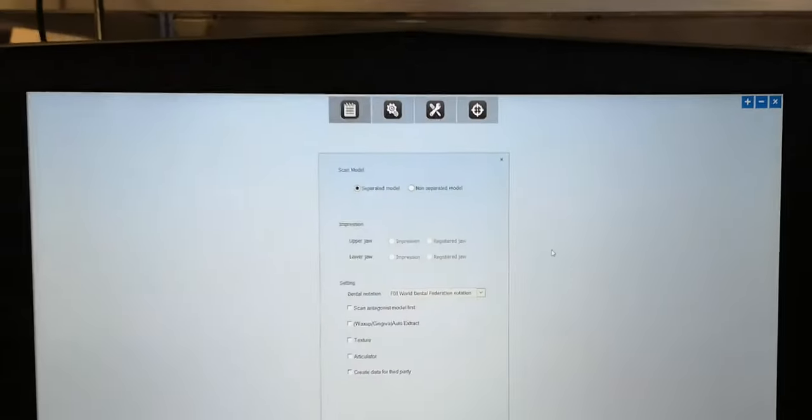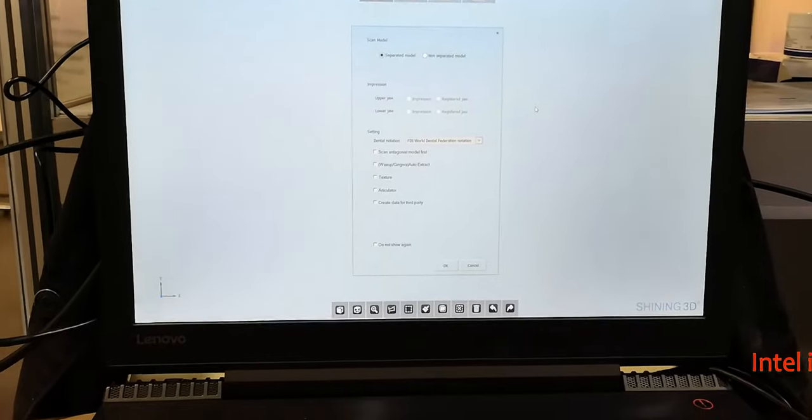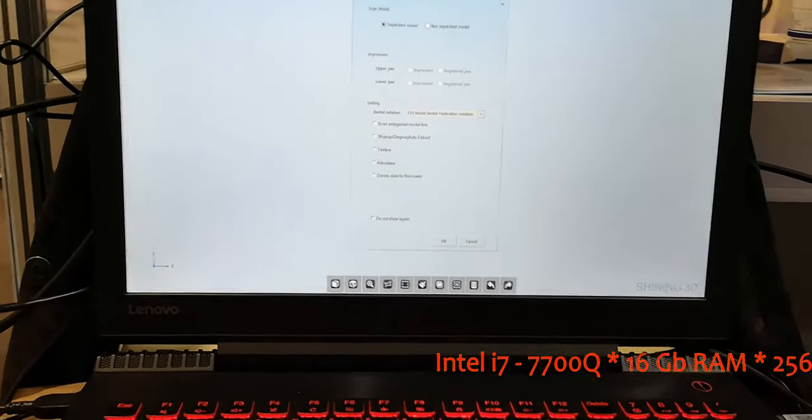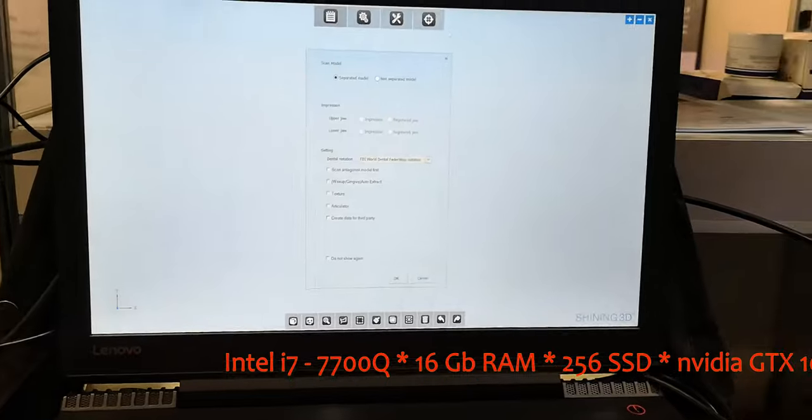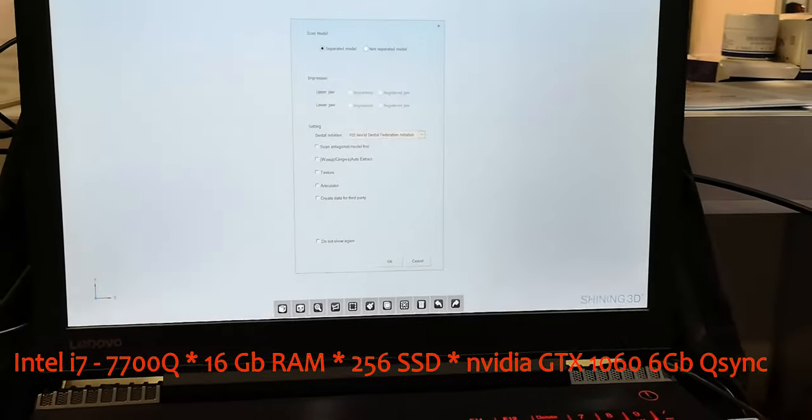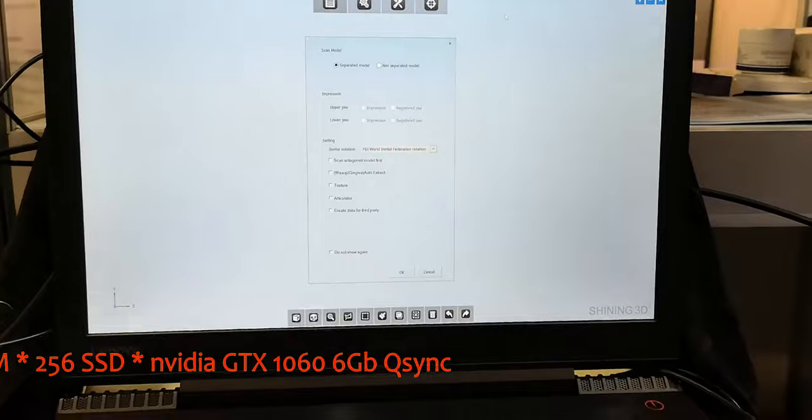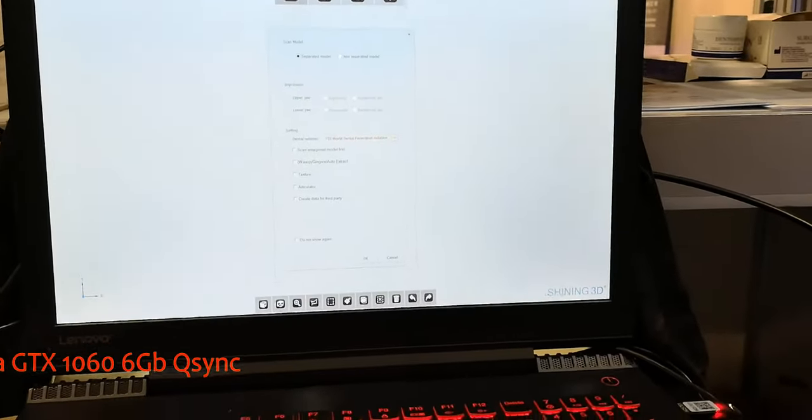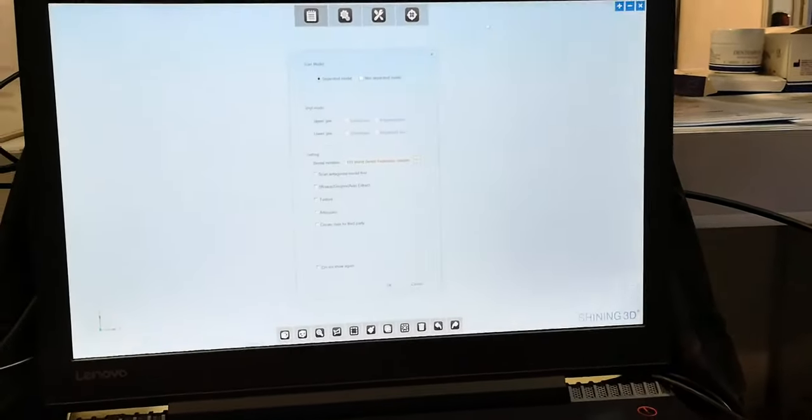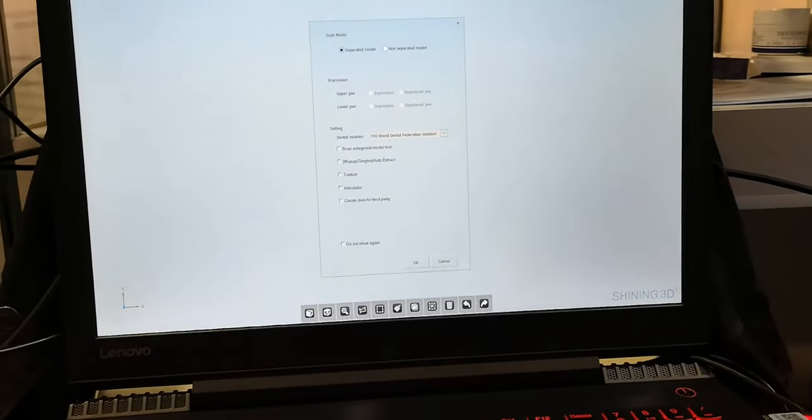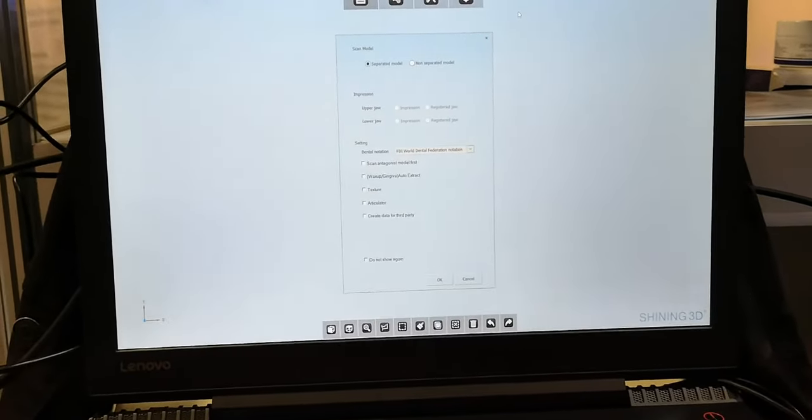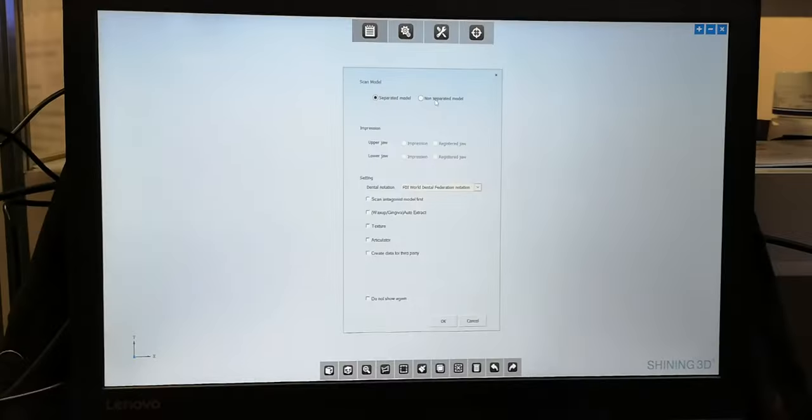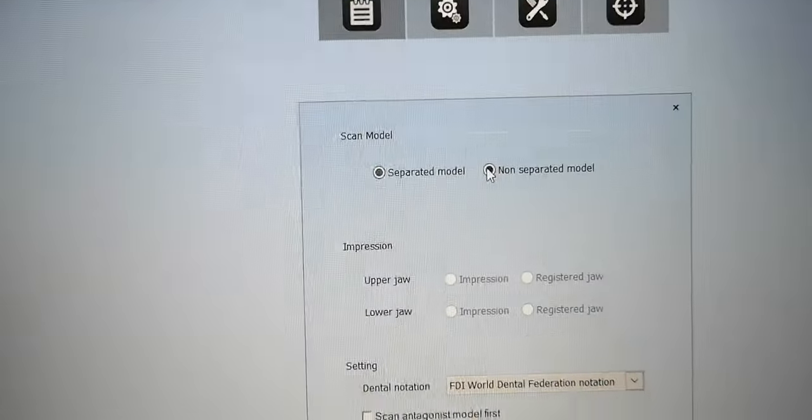My PC is i7 7700HQ, 16-13 gigabyte RAM, SSD 256 gigabytes disk, and a GTX 1060 6 gigabyte Q-Sync. It's not that cool today, you know, it's pretty, I'd even say a slow computer.